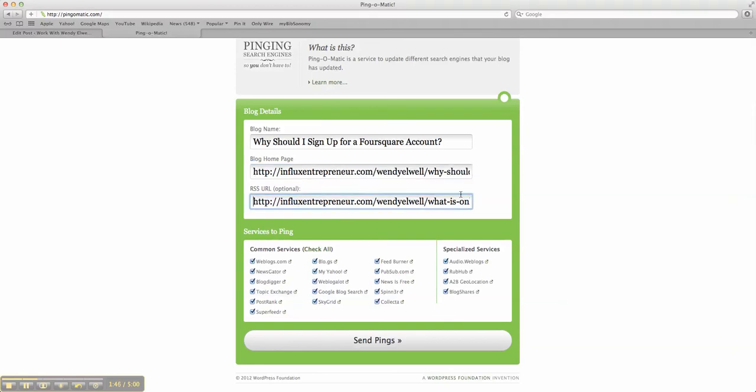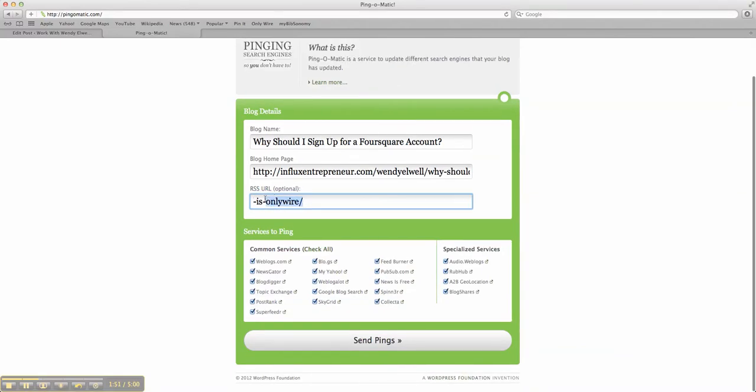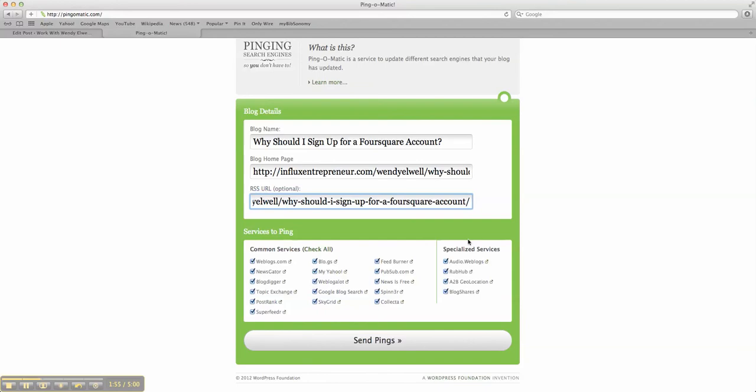Then it says the RSS URL is optional. I'll just go ahead and put it in there. What the hey, right? And I put that in there.